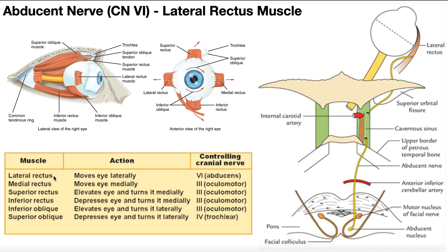The abducens or abducent nerve — sometimes you'll see it written as abducens, sometimes as abducent; they are the same thing, they are cranial nerve 6. The muscle that it controls is the lateral rectus muscle. Here's your lateral rectus muscle, and here's a better view of it in this picture. Here's the eyeball, and right there on the left side of that eyeball is your lateral rectus muscle.